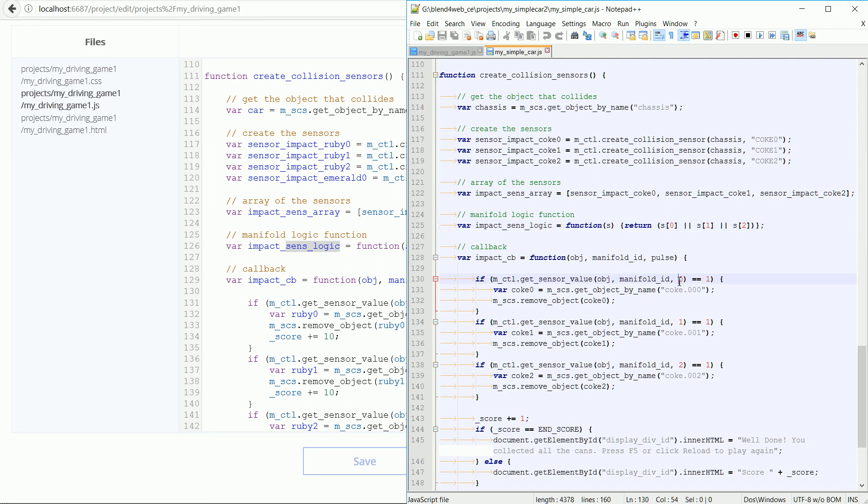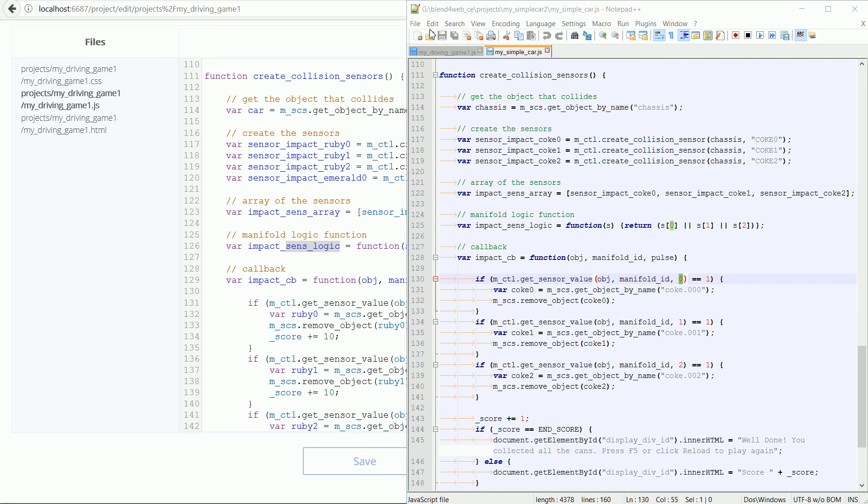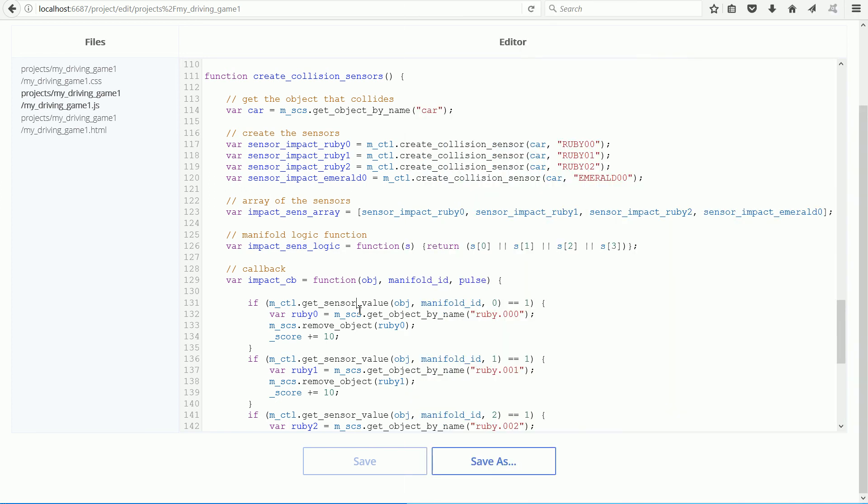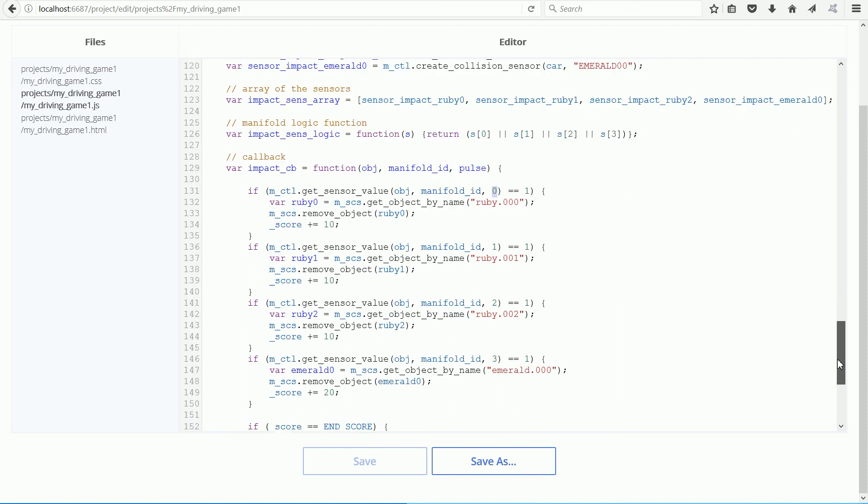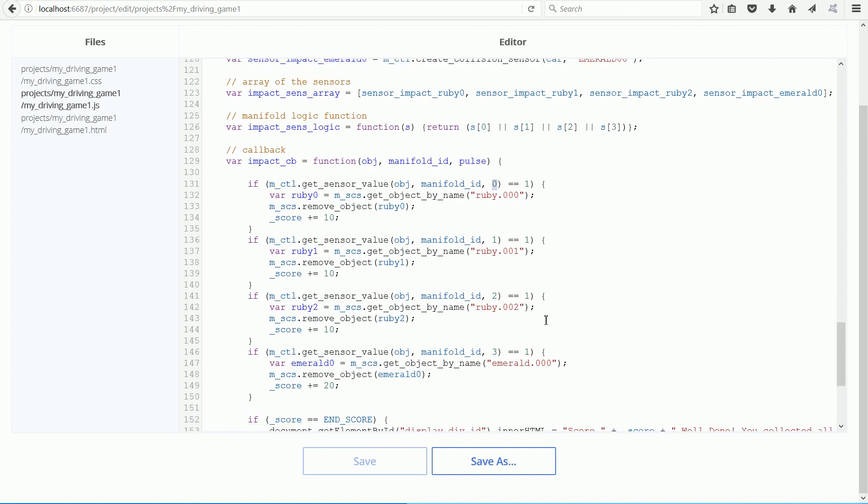Here are the array indexes for the sensor array. If the first sensor becomes one, we know to remove the first Coke can. It's the same for the rubies, but when the index becomes three, the fourth element, we remove the emerald.